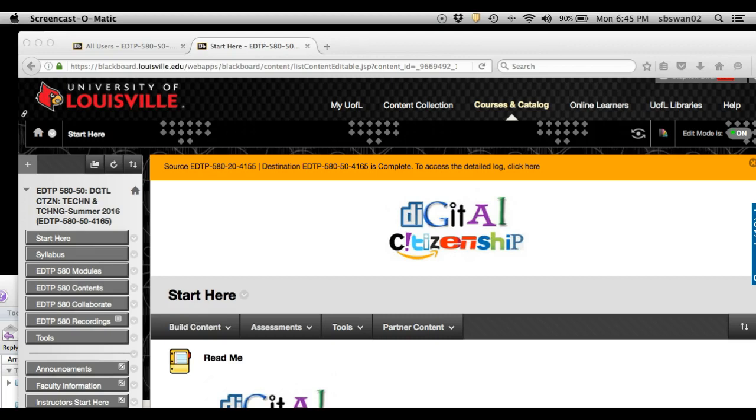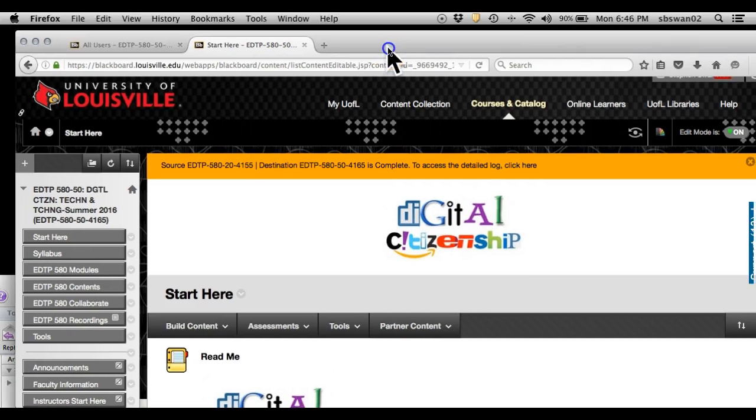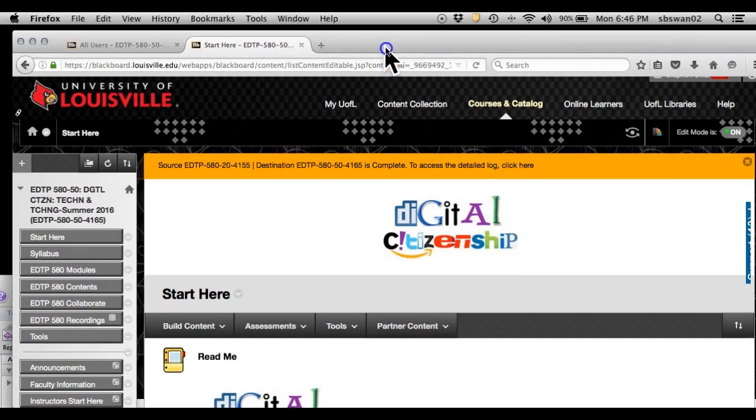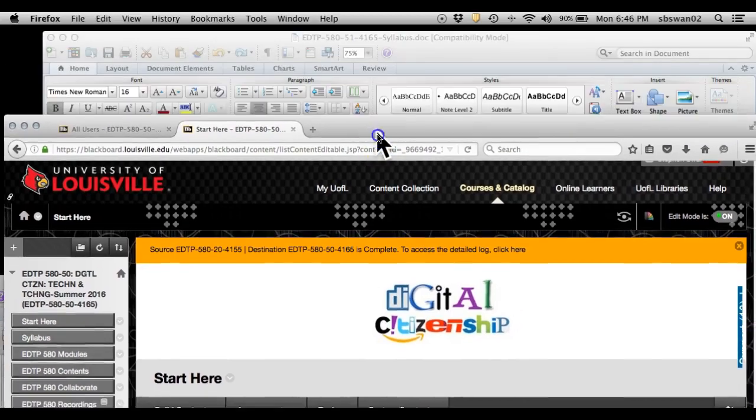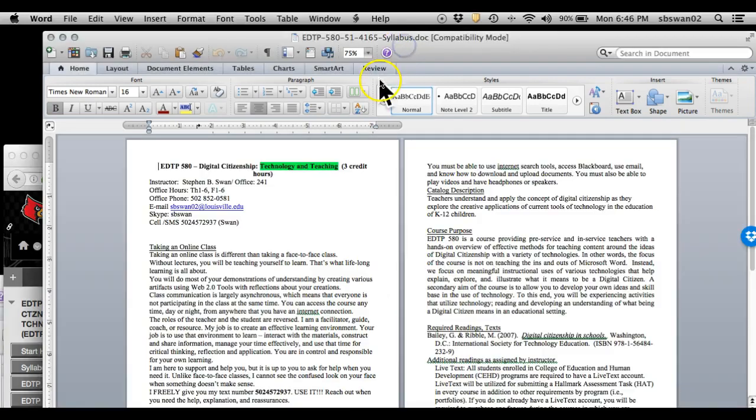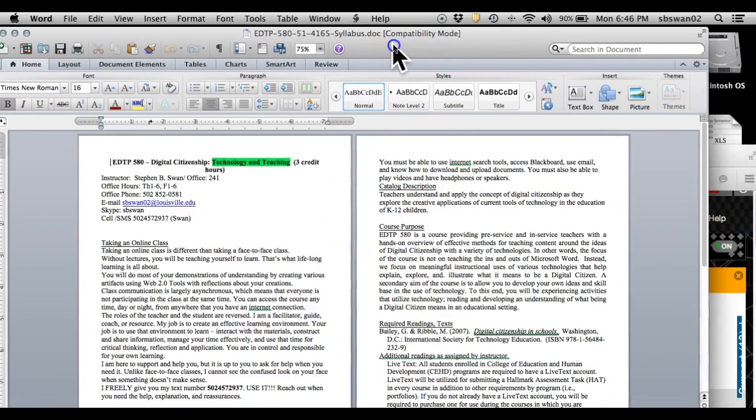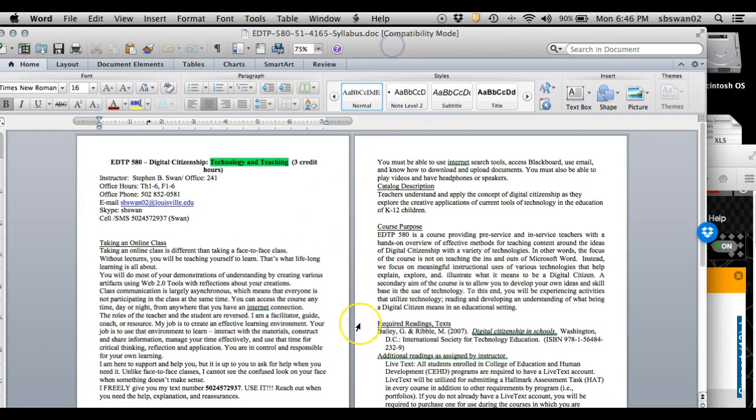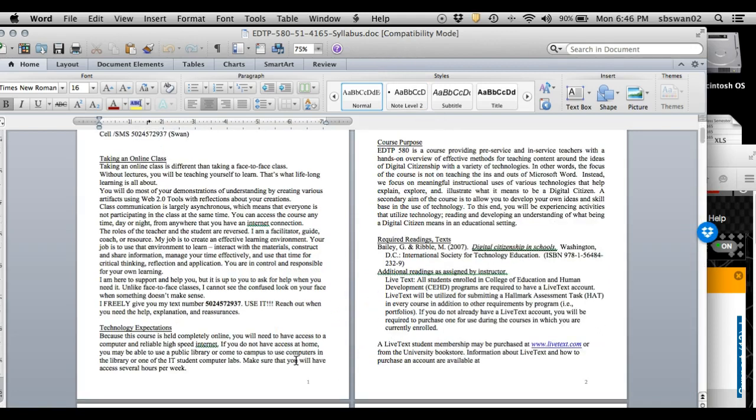This one is to show you that your syllabus is all set and ready to go and is now available inside of the Blackboard space. I want to just take a few seconds here to explain the syllabus to you.